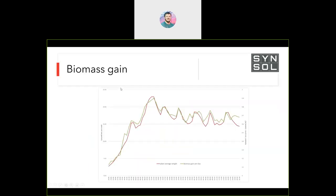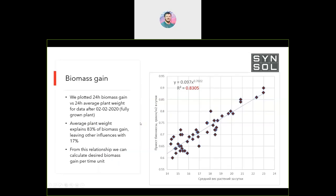Plotting plant weight as a red line and biomass gained per day as a green line over a long period reveals a really nice correlation. When you plot how much biomass you've gained per unit of plant weight, you see quite a nice correlation, leaving only about 20% of explanation to other factors like light and temperature.